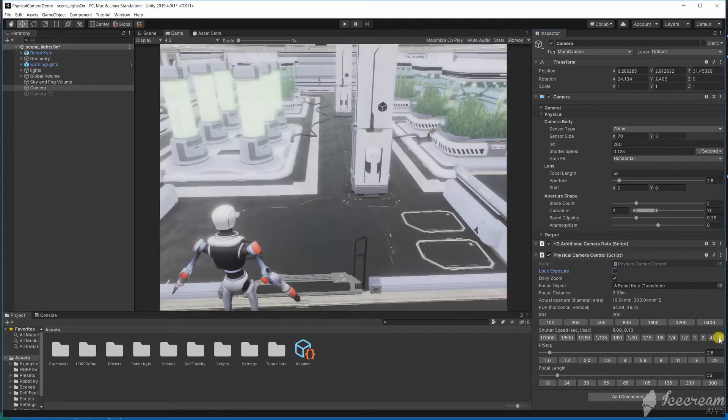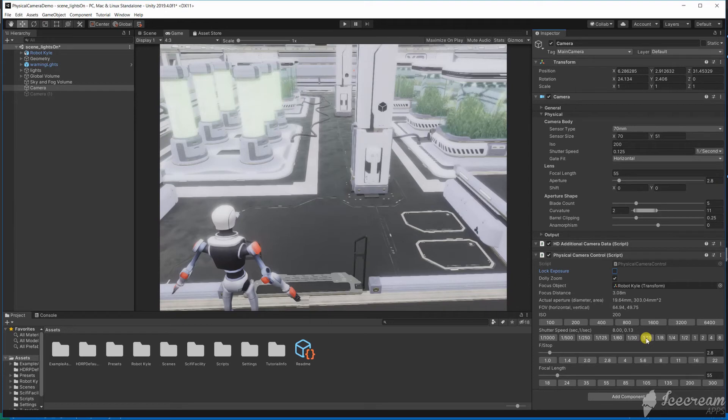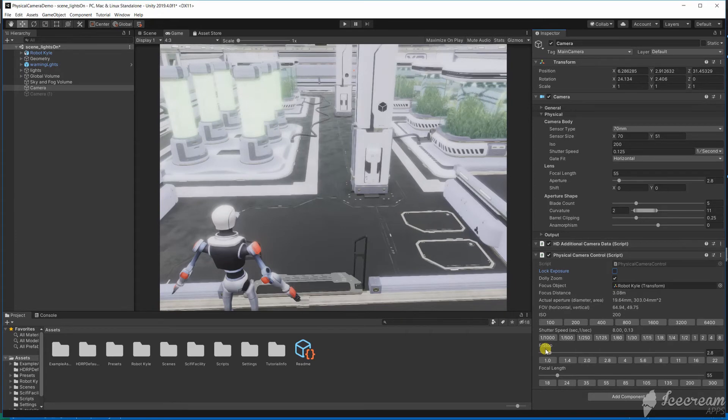When using a camera we're typically letting in twice as much or half as much of the light. The aperture setting in HDRP is actually the f-stop. These terms are used interchangeably in photography but it's important to differentiate them here.